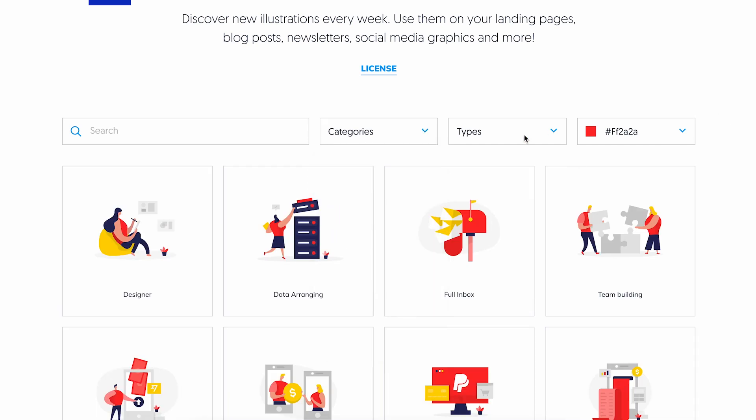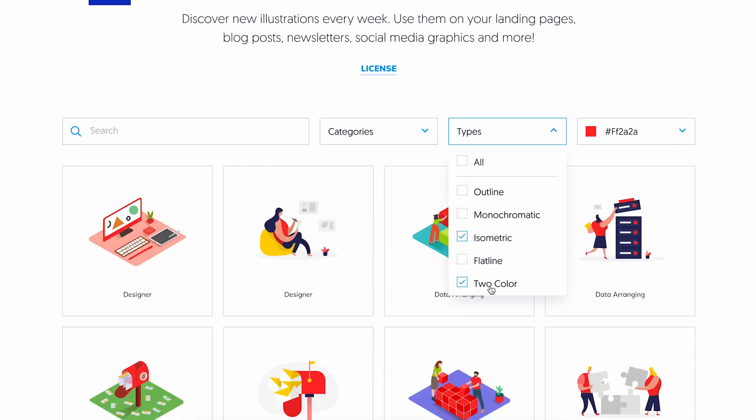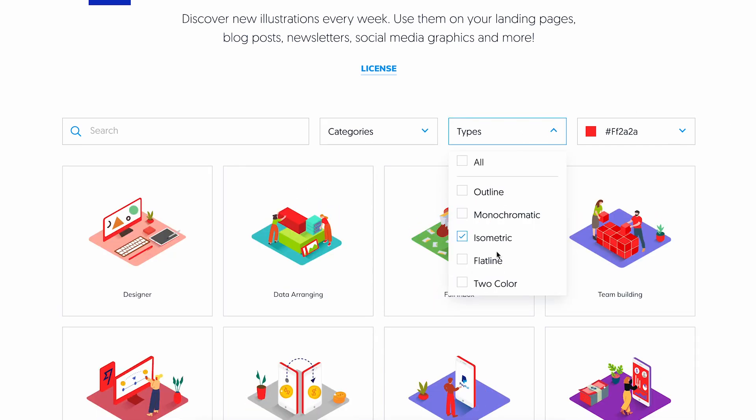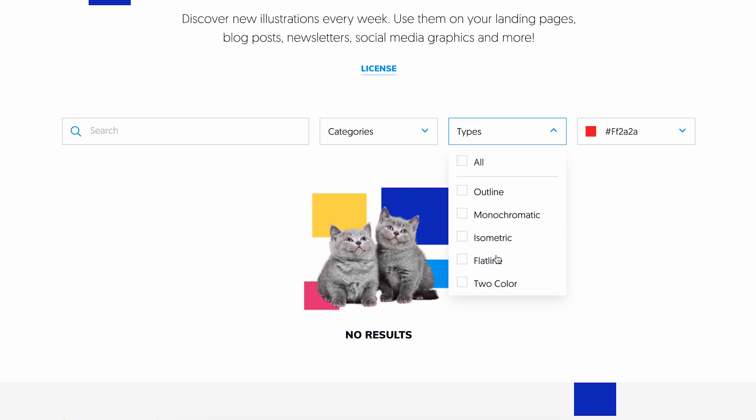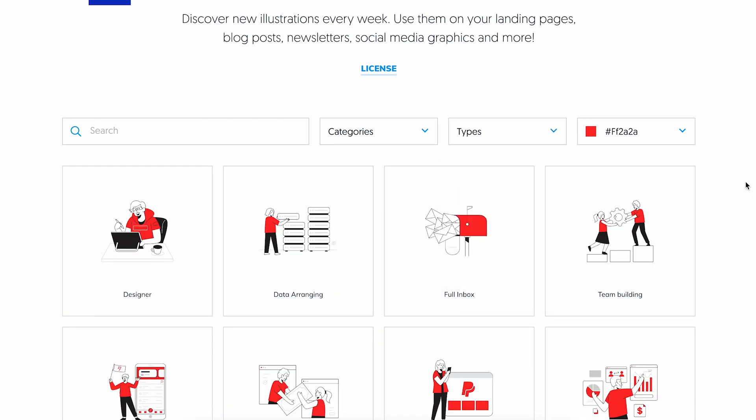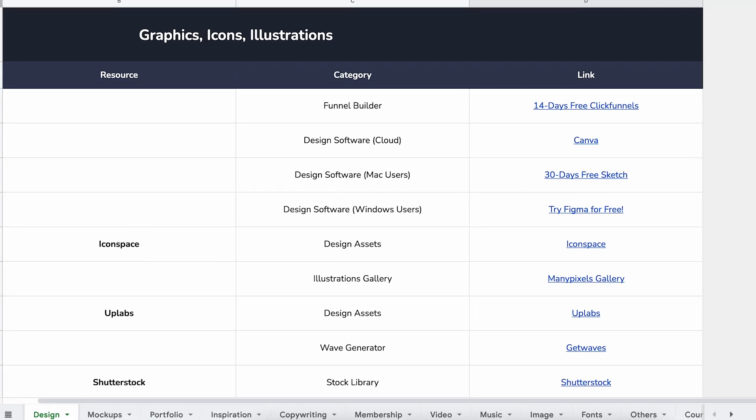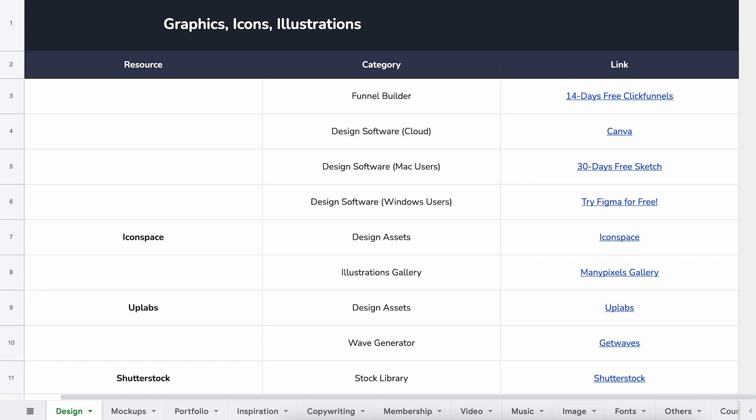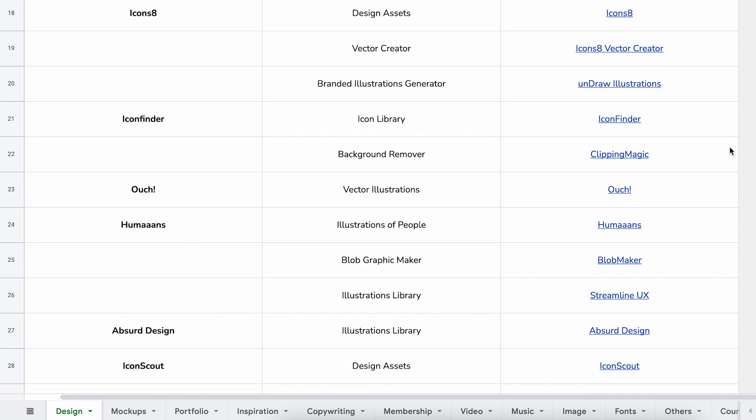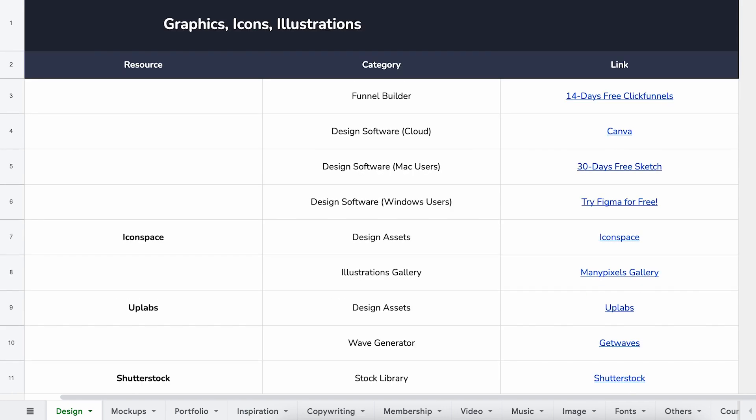You don't want too many different ones. You want something that's consistent throughout the page. And then what you want to do is you want to start compiling these together in a spreadsheet like I've done here. I share this with all my course members, but I started creating it for myself.